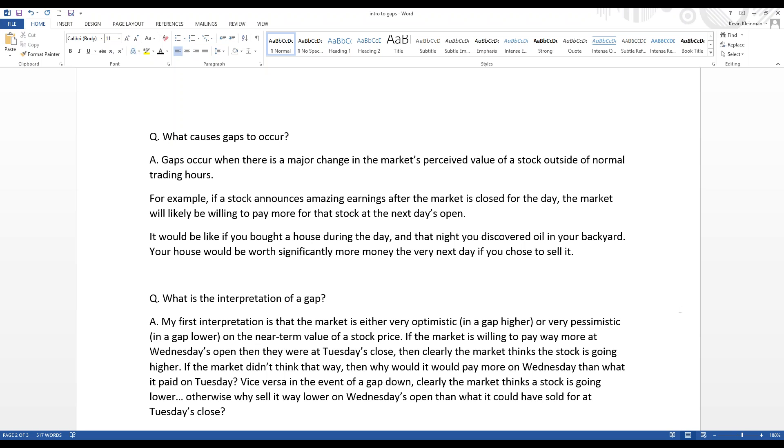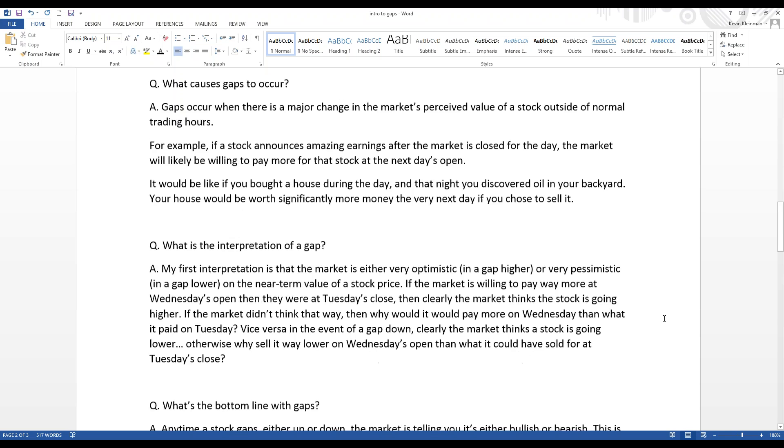Now, if the market didn't think that way, then why would it pay more on Wednesday than what it paid on Tuesday? And why would people be trying to sell for more on Wednesday than what they were selling for on Tuesday? It's all about perceived value changing in the marketplace. And vice versa in the event of a gap down. When the market gaps a stock down, clearly it's because the market thinks the stock is going lower. Otherwise, why sell it way lower at Wednesday's open than what it could have sold for at Tuesday's close.